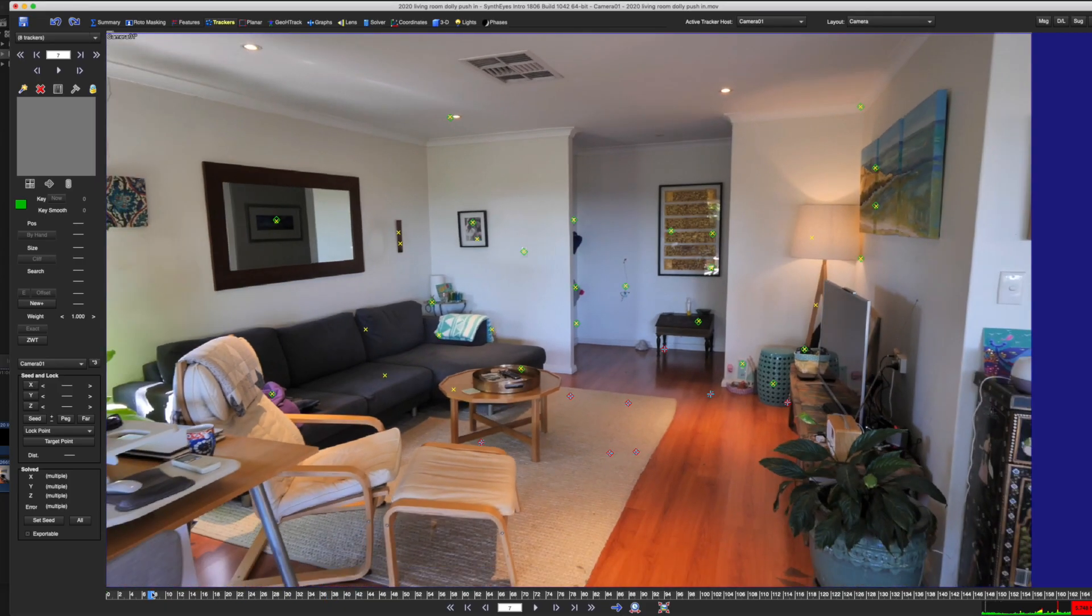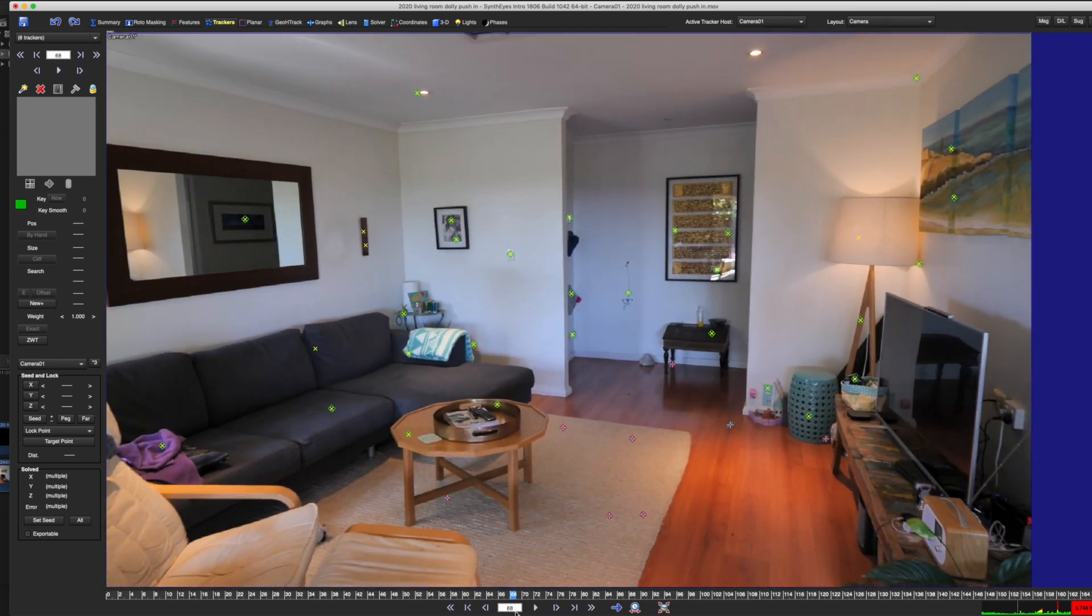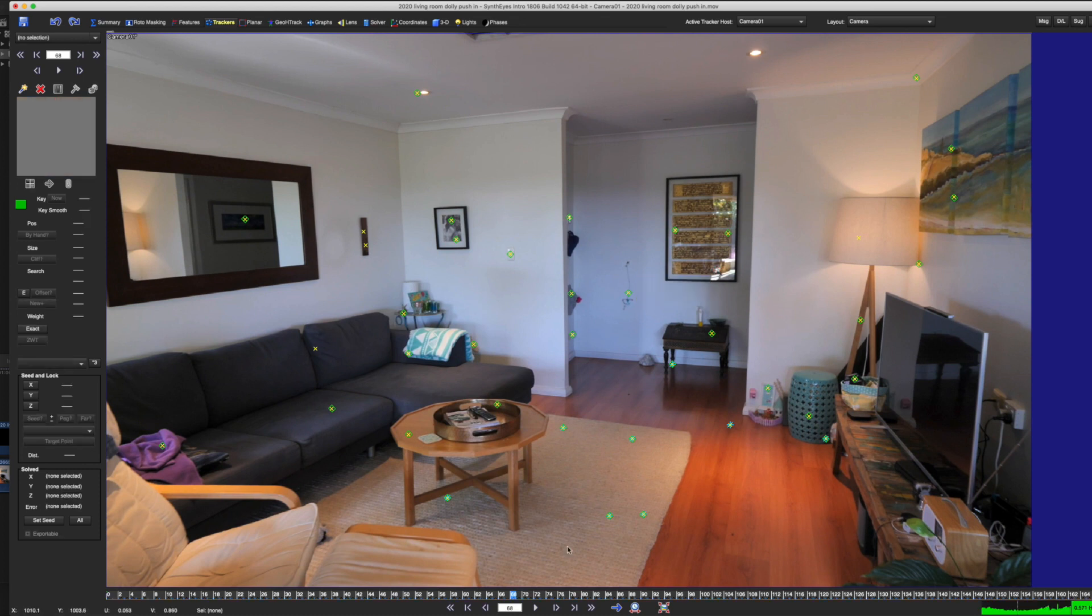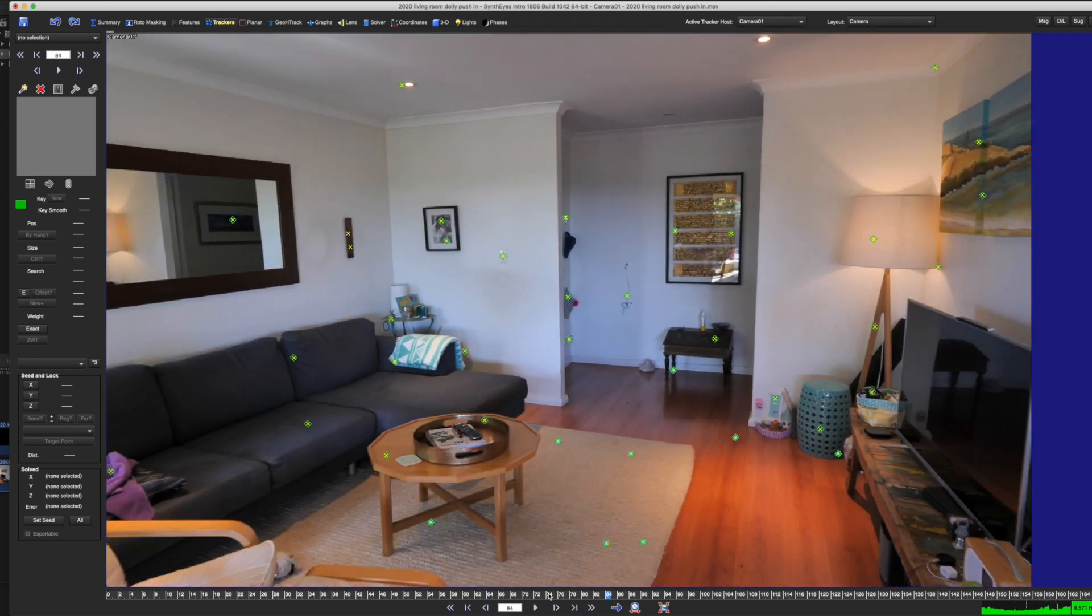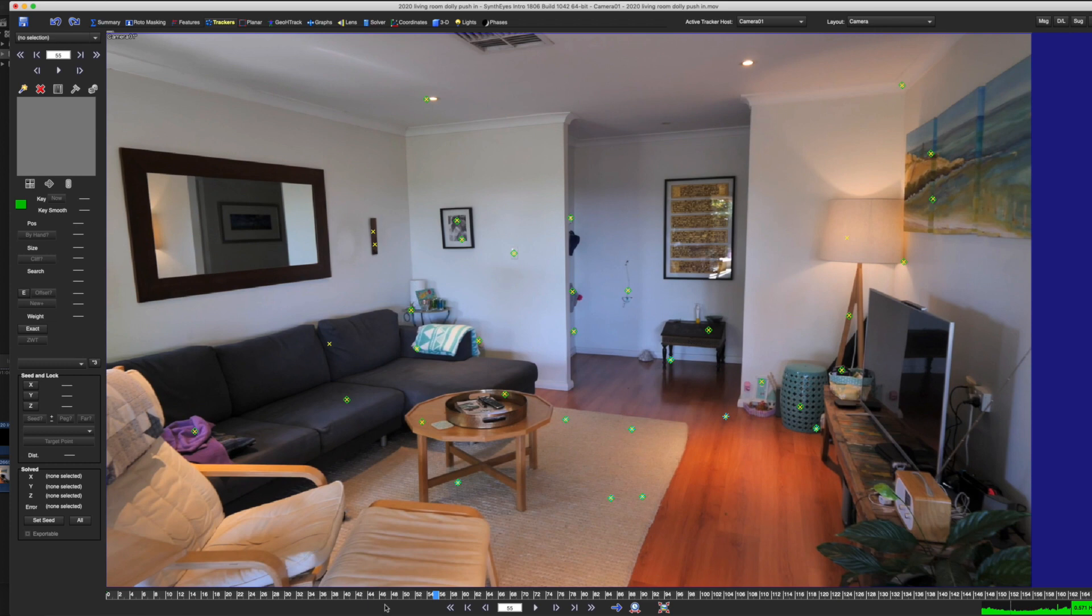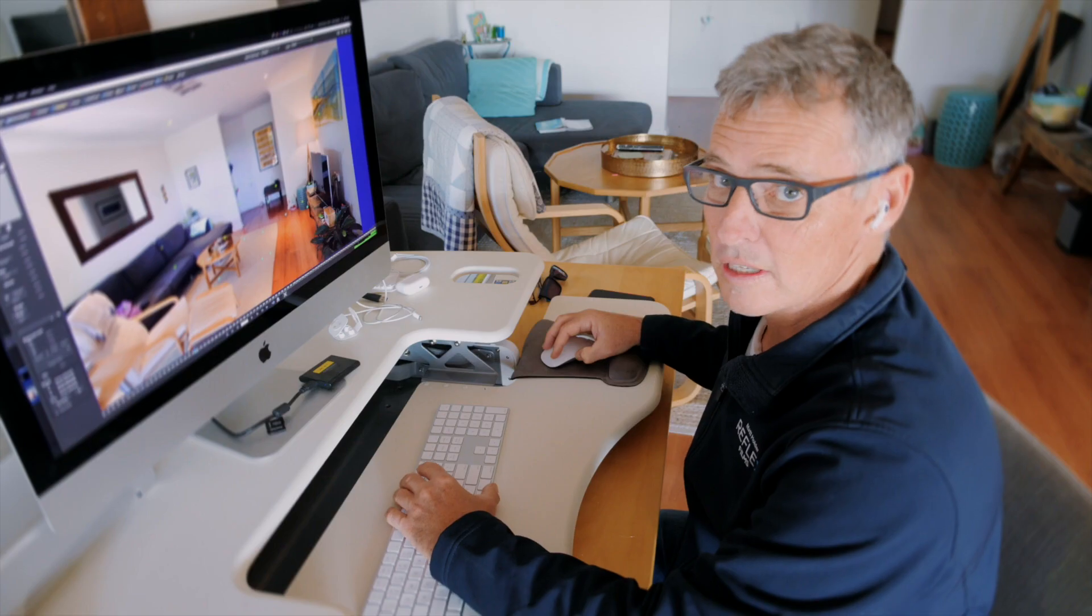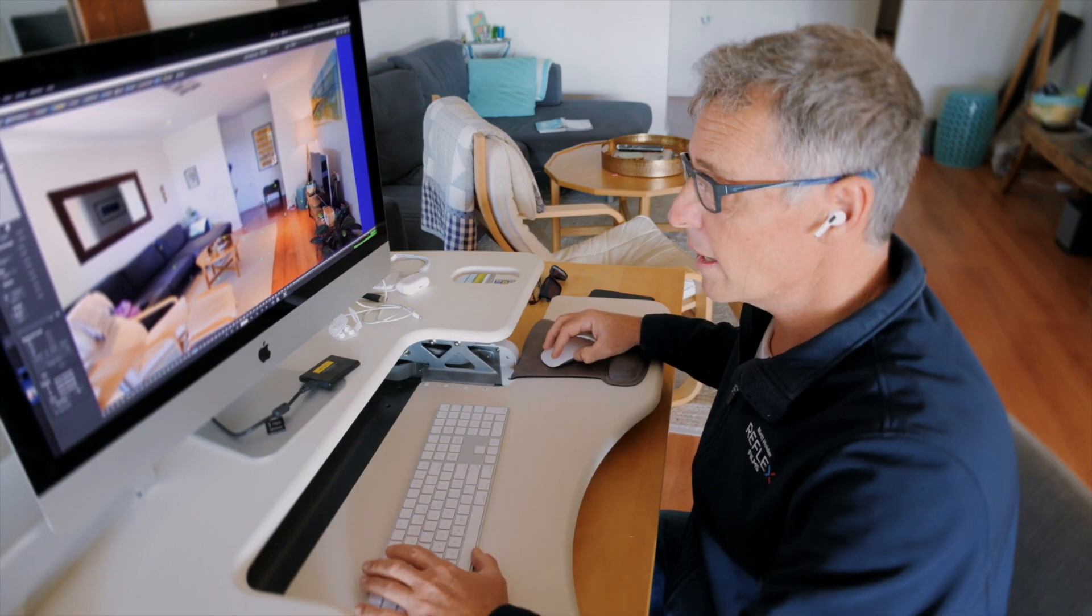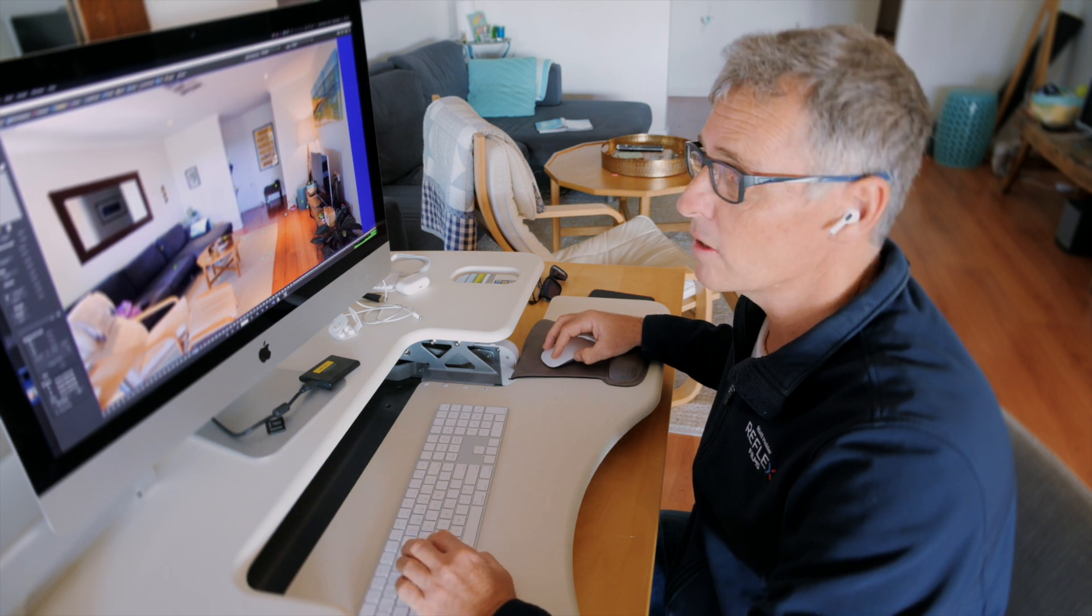Now the first thing you want to do is go through. There'll be a few trackers that aren't quite right, but for example, there's this one here on the mirror. Mirrors are problematic, because reflections tend to throw things off. So I'll just go through and get rid of that, and this will improve the accuracy of our solve. There's one in the mirror here. Again, mirrors are tricky, so I'm going to get rid of that. We've got enough points here for SynthEyes to be able to do what I think will be a pretty accurate track.